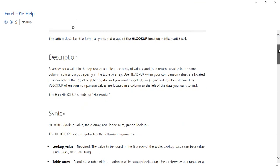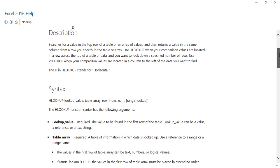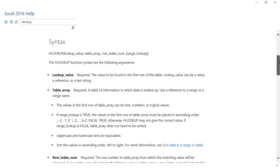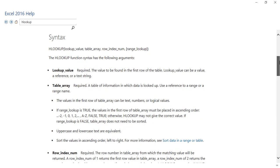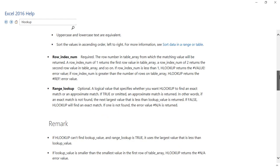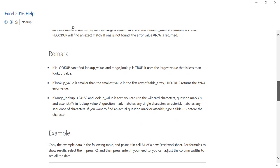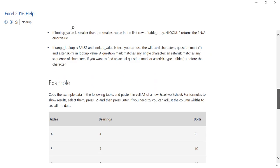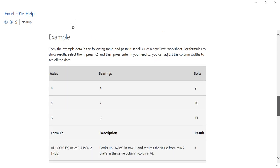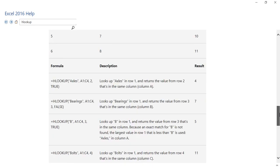You can see all this information about the HLOOKUP function is available to you. You have got its description, its syntax, some of the remarks, and some of the examples as well.